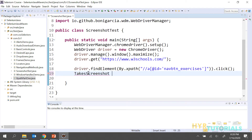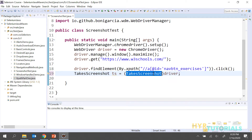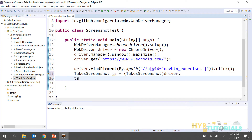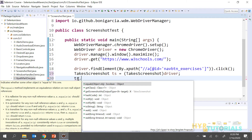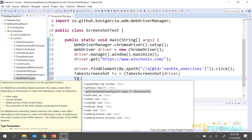I'll write: TakeScreenshot ts = (TakeScreenshot) driver. So here I'm casting this driver into TakeScreenshot and storing it in 'ts'. Now I will use this 'ts' variable. Using ts.getScreenshotAs(), we have a method called getScreenshotAs — using this method you can actually capture the screenshot.